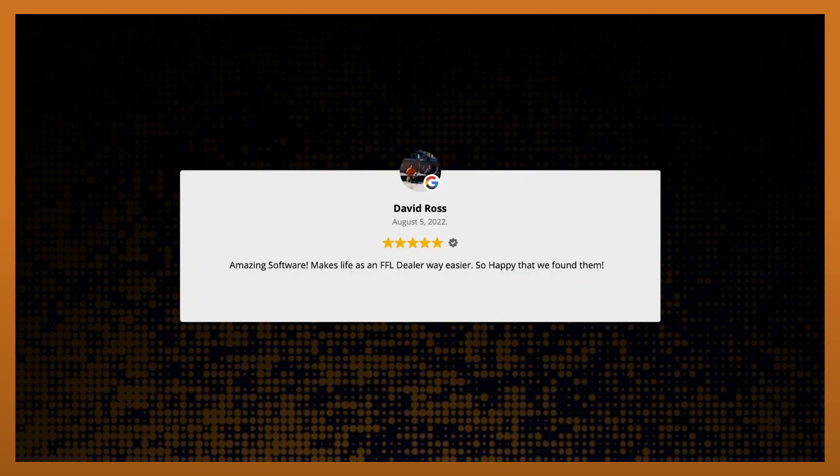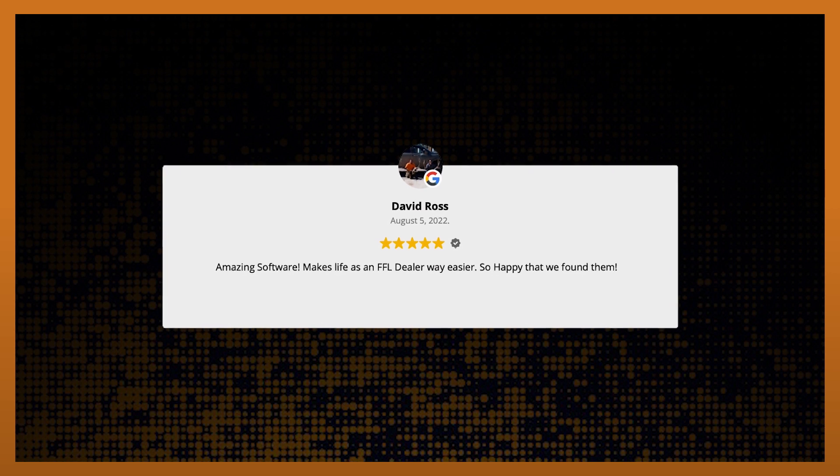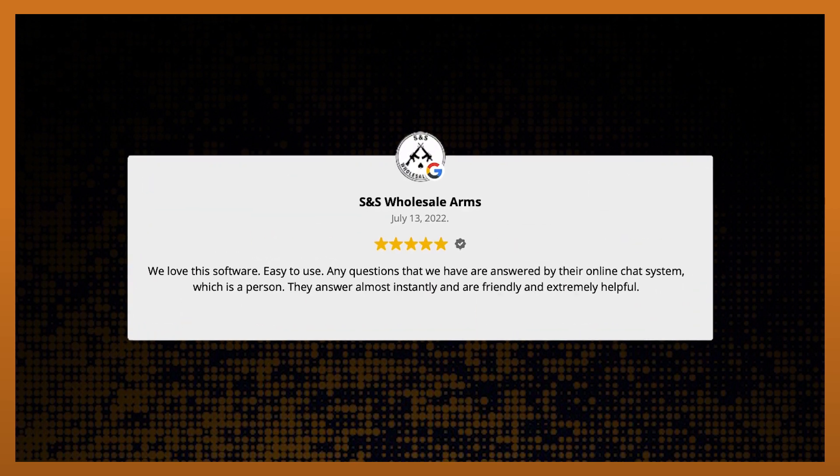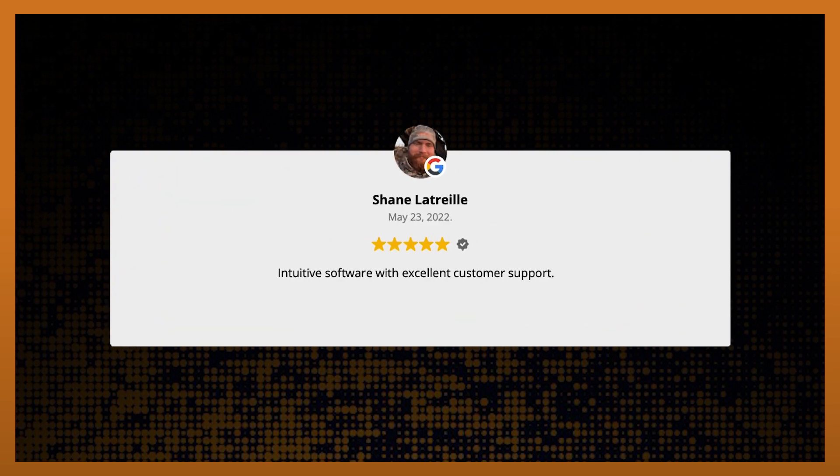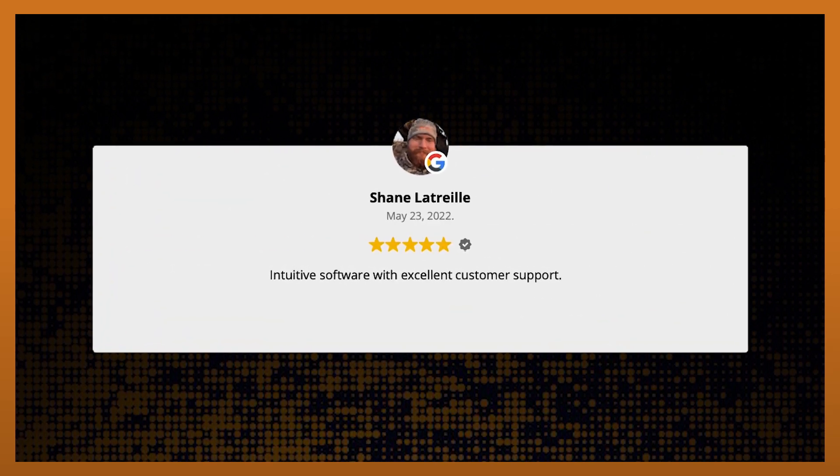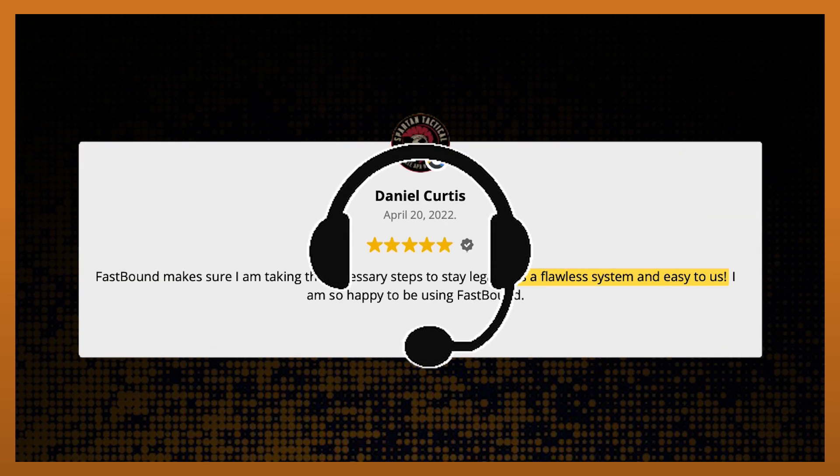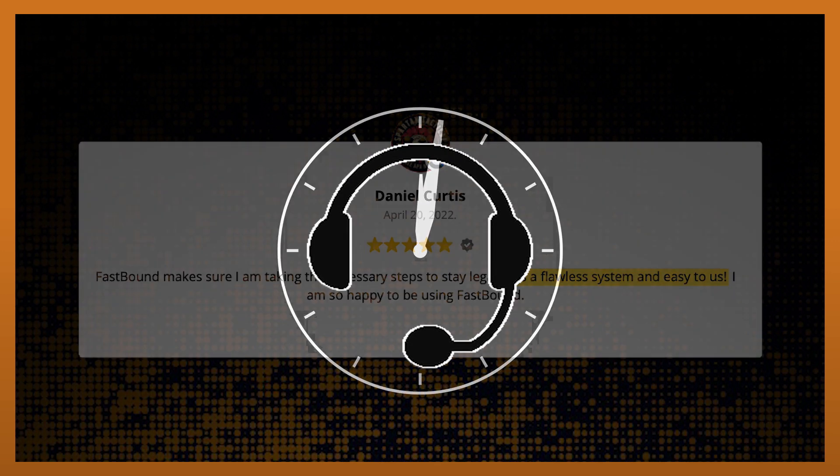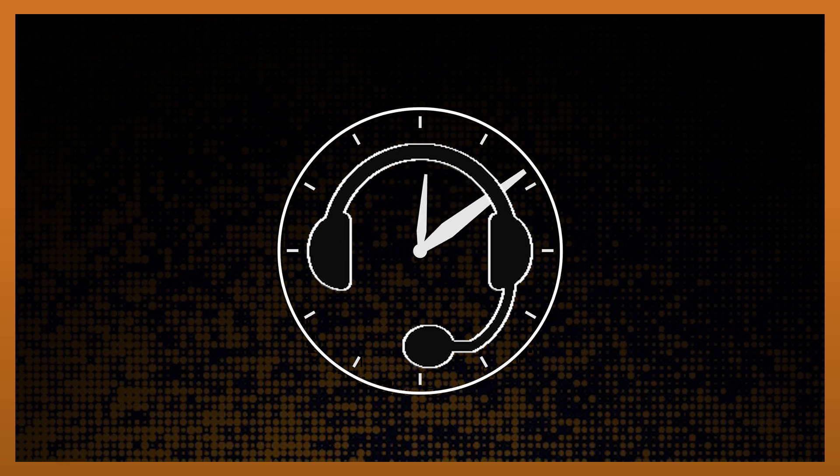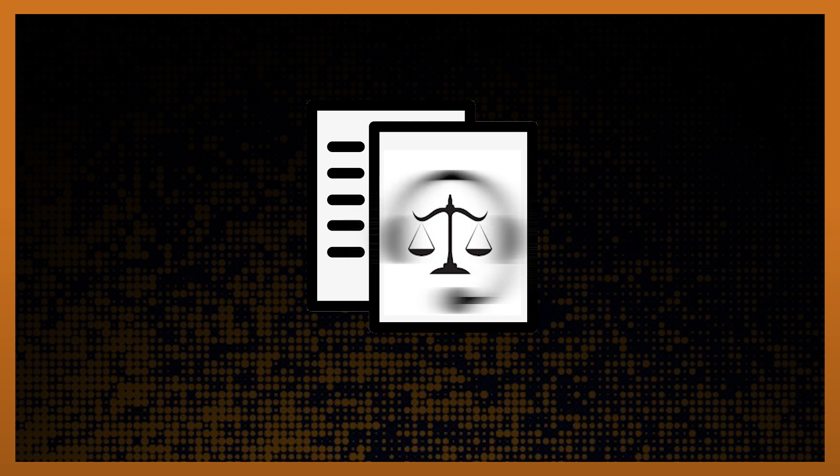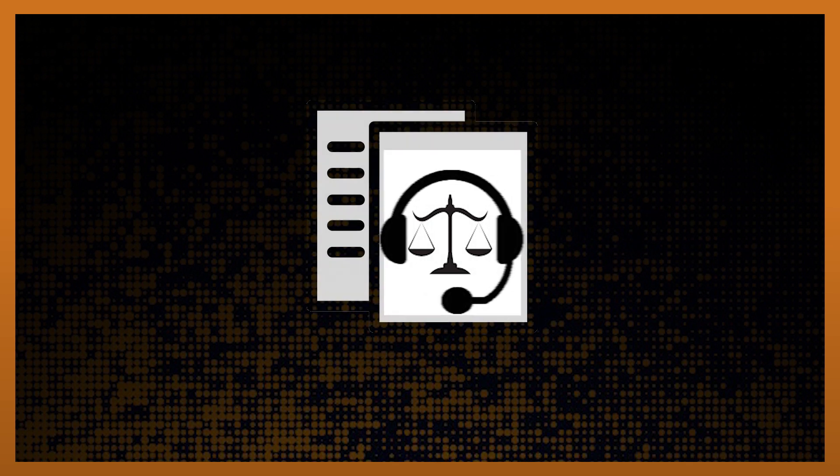If you read any review about us or talk to any of our thousands of customers, you will quickly understand that our commitment to responsive support is second to none. Our response times are measured in minutes, not hours or days like our competitors.